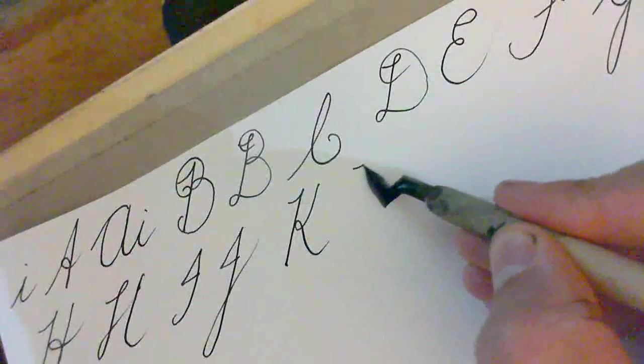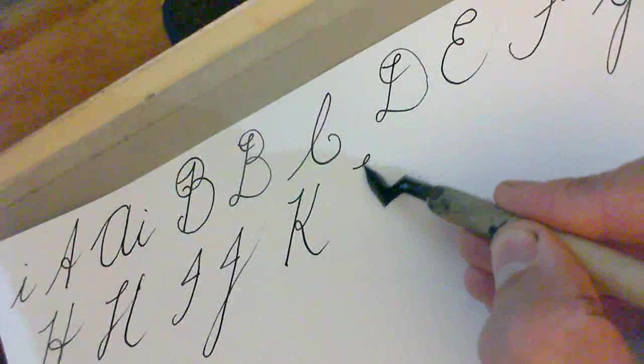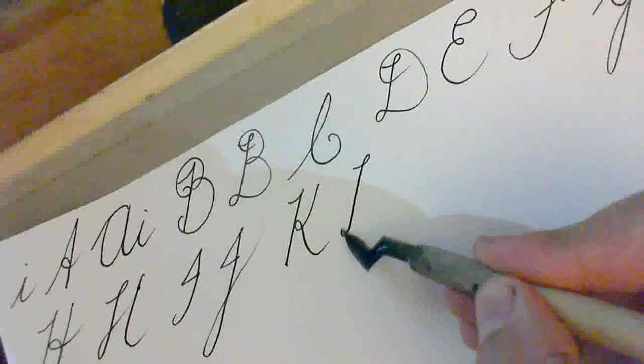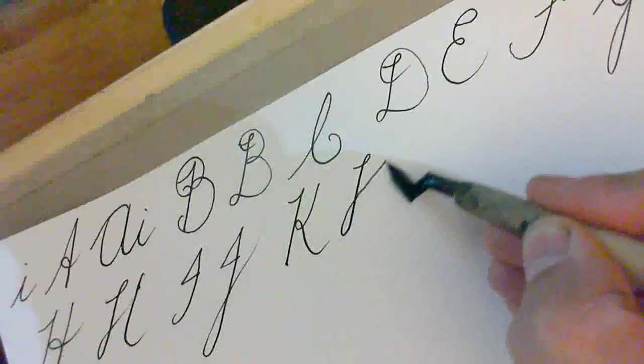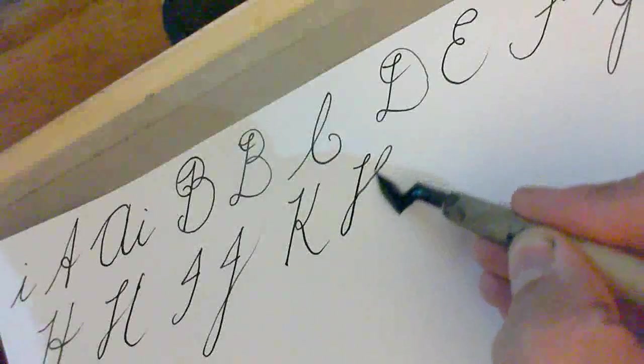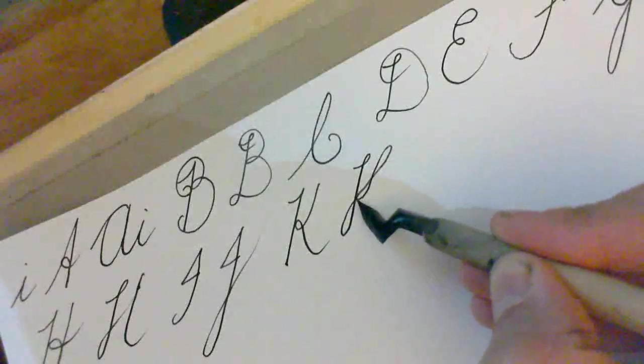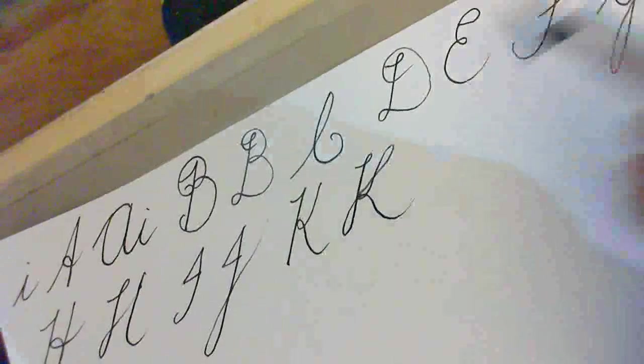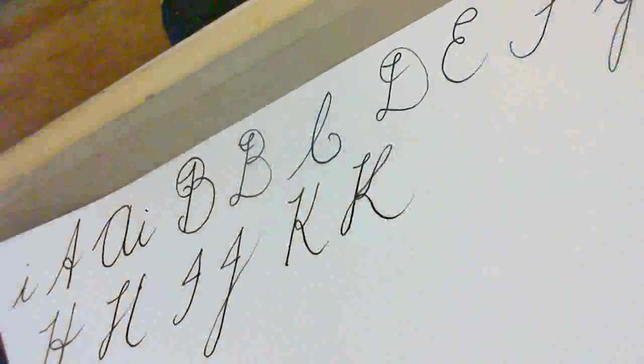Right. A more complicated K. Follow this slowly. We go down, we go up, come back, we loop underneath, and away. Right. That's our more complex K.